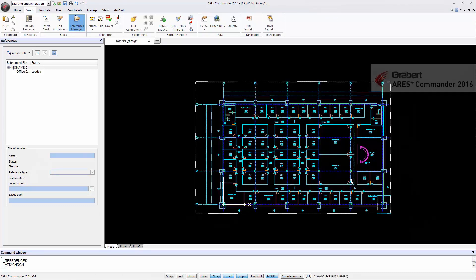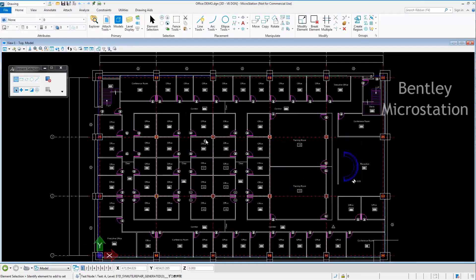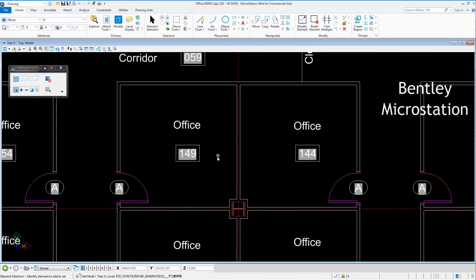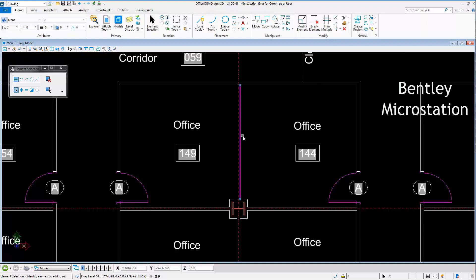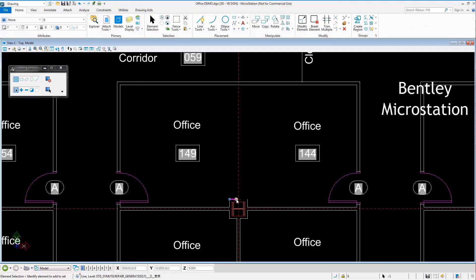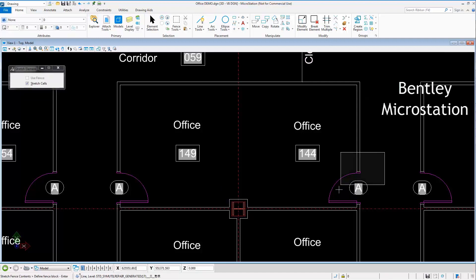Let's try it. In MicroStation we will make some changes in the drawing. We remove some lines, stretch others, and even change the position of a door.